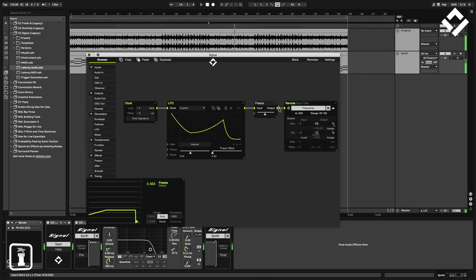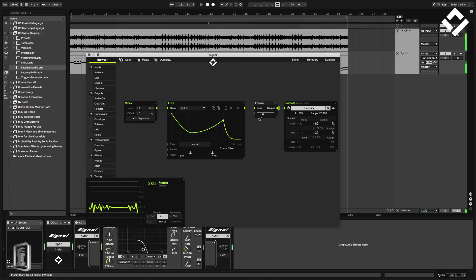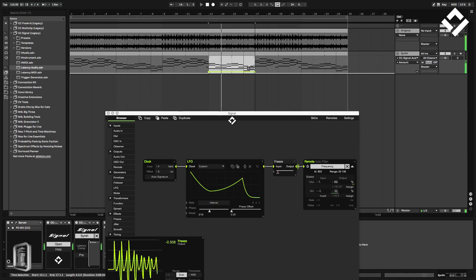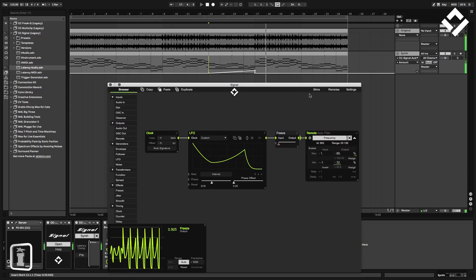Let's listen to the freeze effect and play around with it. Now we can automate it — let's do so and hear how it sounds. Awesome. That's it — a simple first start.